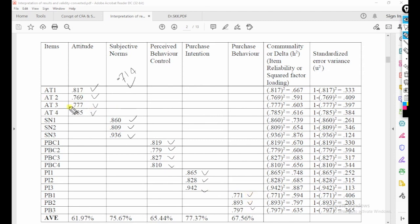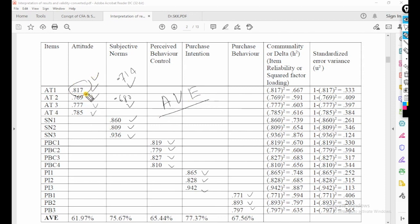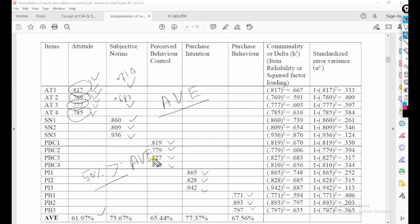If someone's factor loading value is less than 0.714, like 0.680, then we use another method: average variance extracted. We square each factor loading, add them, and take the mean — divided by the number of items. Here the average variance extracted is 61.97%, which should be greater than 50% theoretically, and it is.